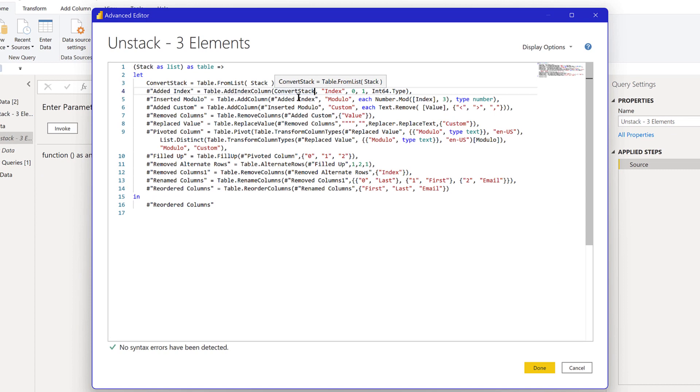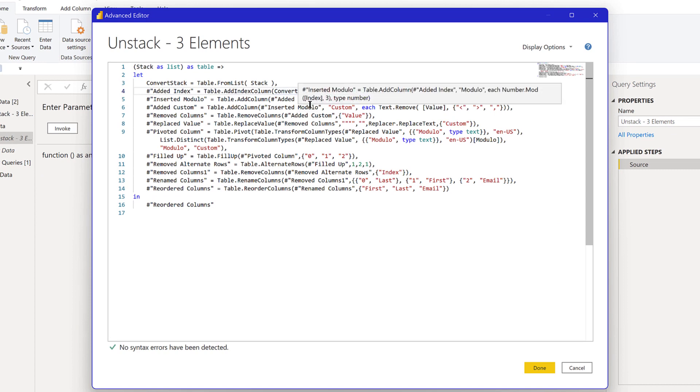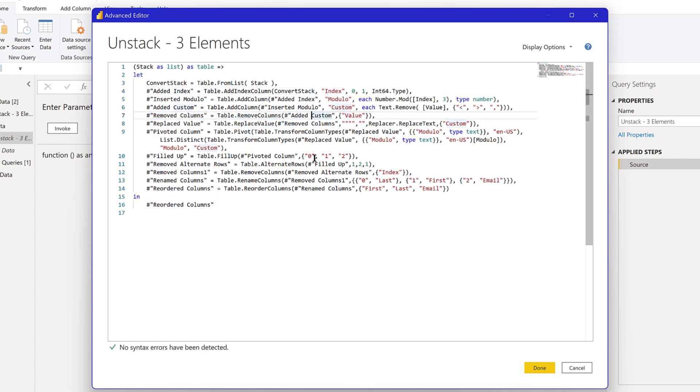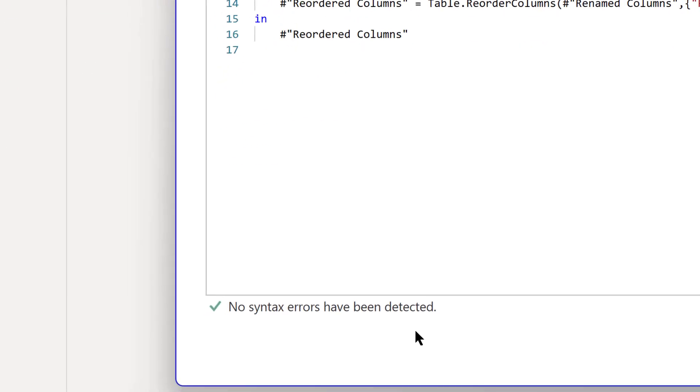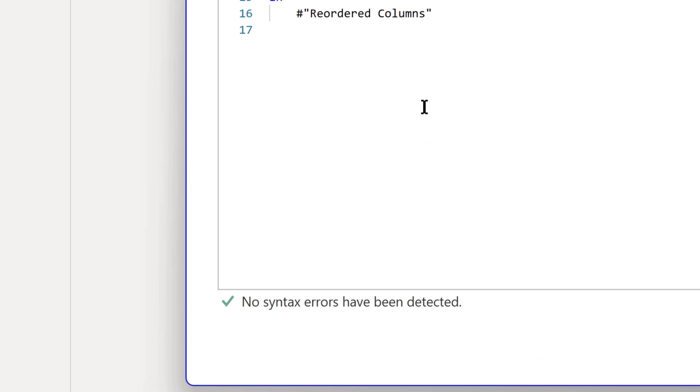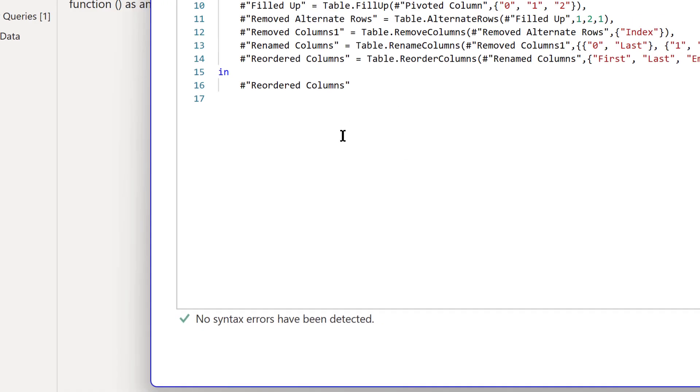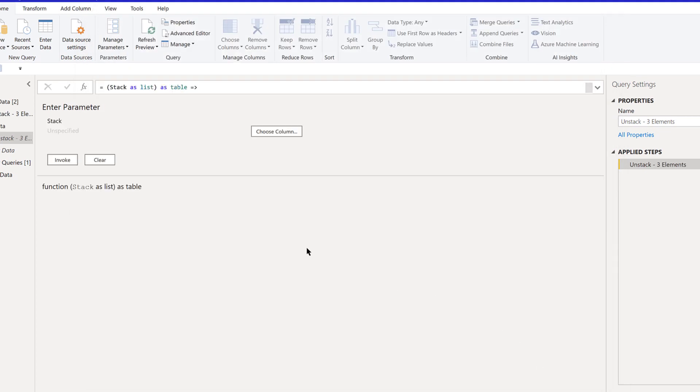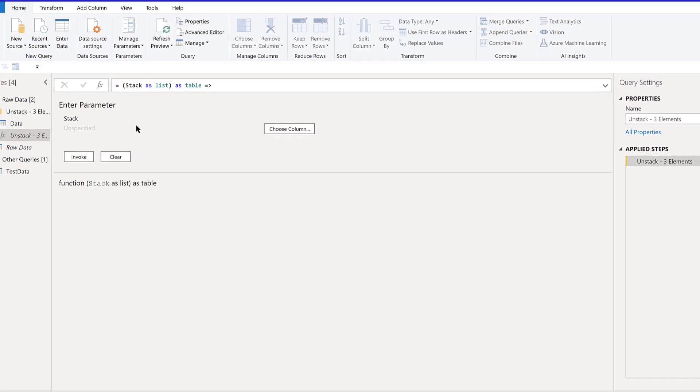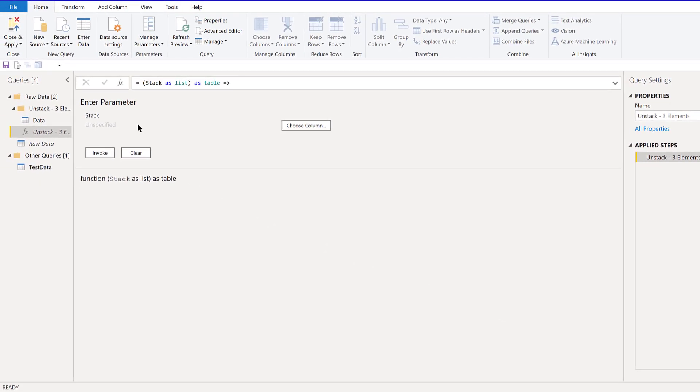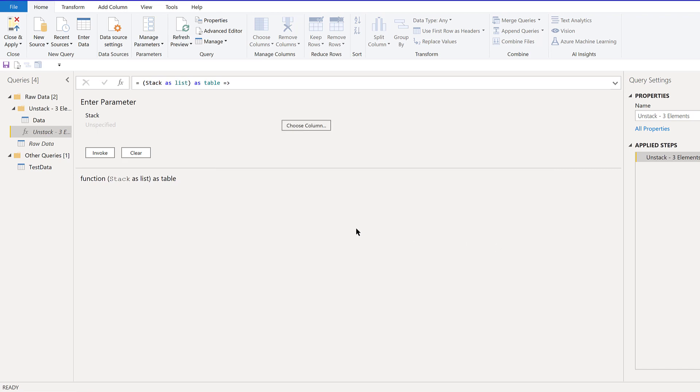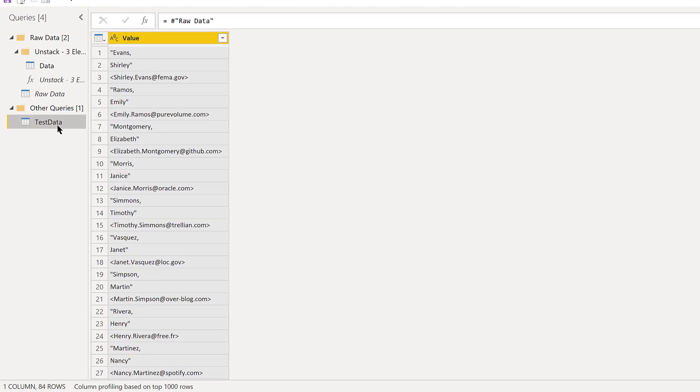If we look a little further down the line, that looks pretty good. We've got no syntax errors. Let's hit done. Now it's giving us what we wanted which is the ability to choose a column. Before we do that let's take a look at our test data.